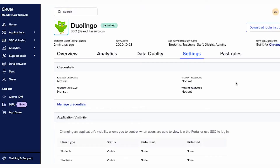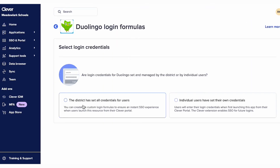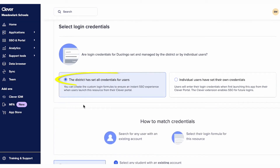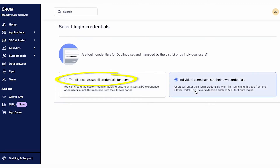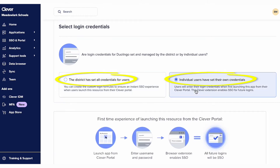With SSO saved passwords apps, Clever does not sync rostering data and user accounts to the app. This means they must be created within the application in advance, and user login credentials need to be manually set by the district admin or the users themselves. Clever will securely store these credentials so district users are logged in to the applications automatically via SSO through Clever.